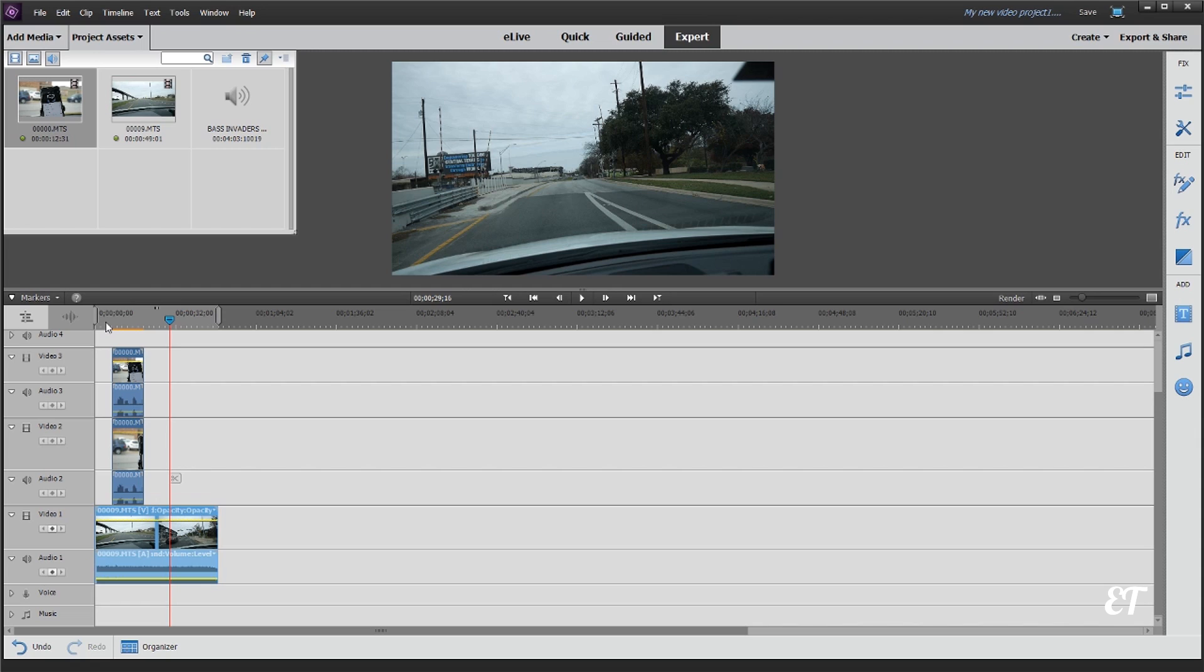But Premiere Elements will let you do pretty much as many as you need. I haven't tested the limit on it, but two to three to four, definitely you can do that. Any more than that, I think it's kind of unnecessary except for rare circumstances.